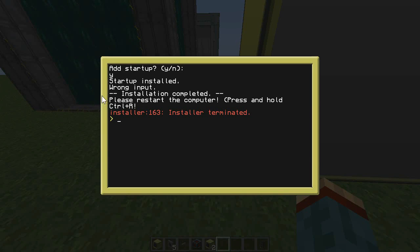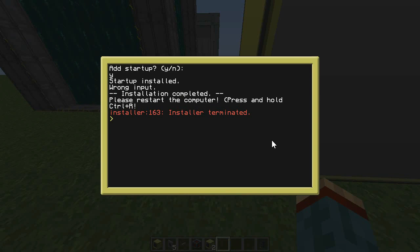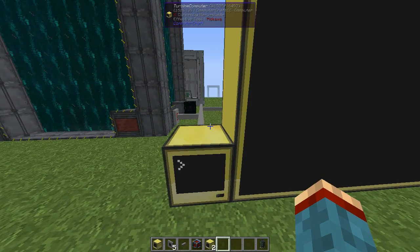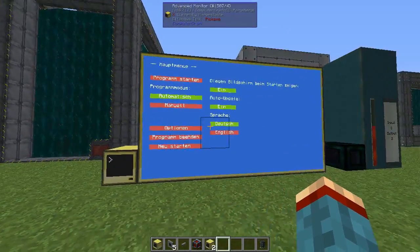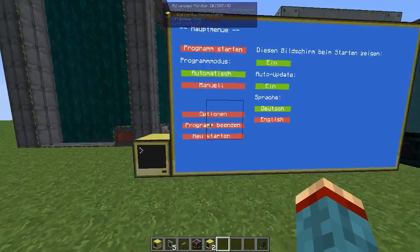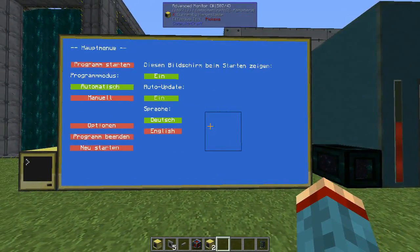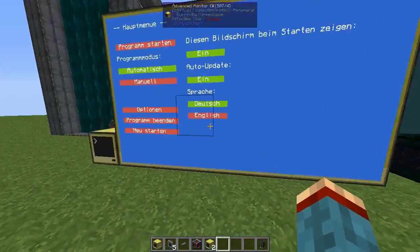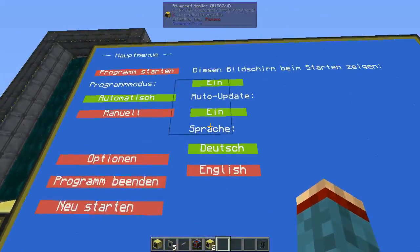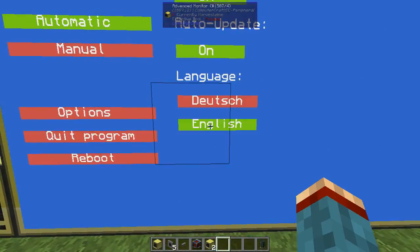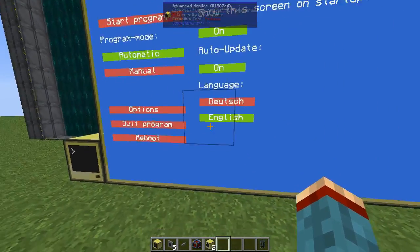You can ignore the next prompt — it's a bug. The installation is now complete and you just have to reboot the computer manually once. You can type "reboot" or press Ctrl+R for a second. The computer will update itself and switch into the main menu.